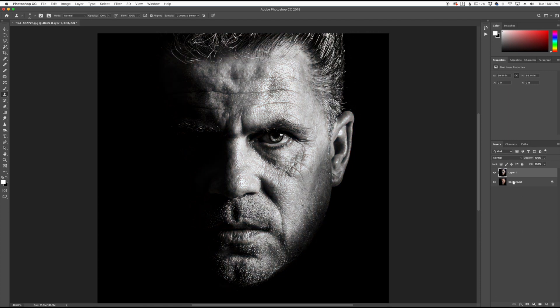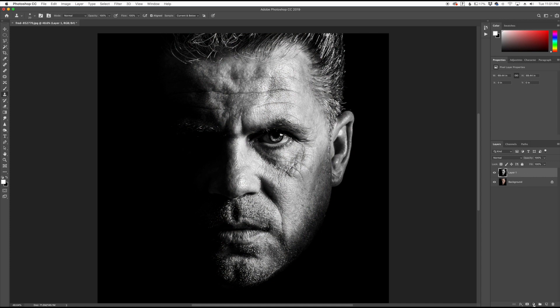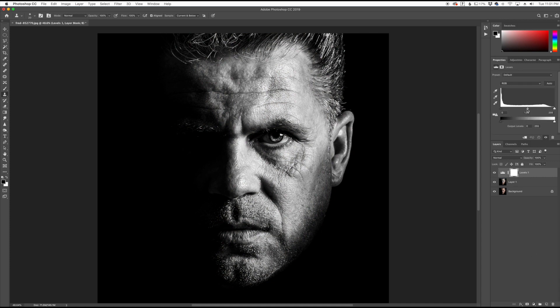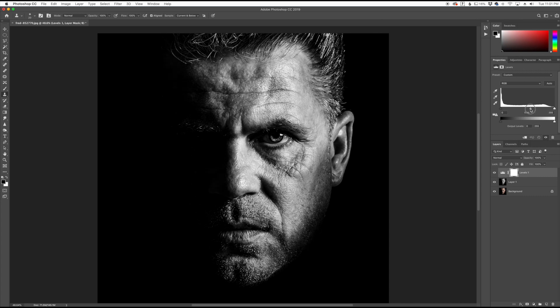So here we have the one that we just created — the black and white version — and we also have the color version underneath. Here we can go to our adjustment layers, bring up Levels, and start playing around with it, finessing it a little bit. Get a little bit more of a dramatic feel, play around with the blacks and the whites. And that's a quick and easy way to create a dramatic black and white image using Calculations in Photoshop.